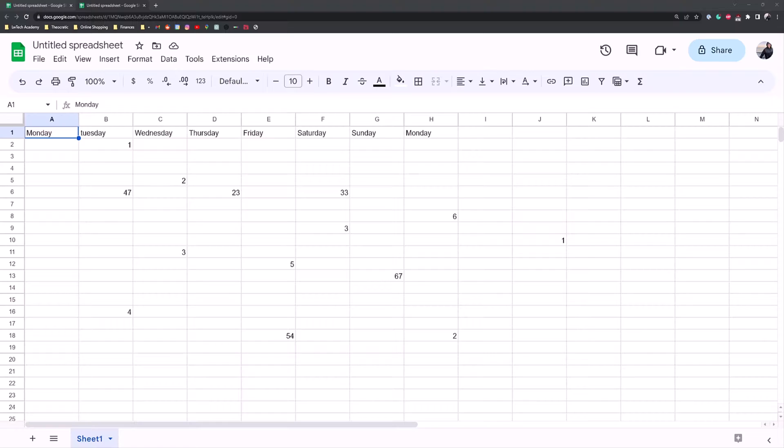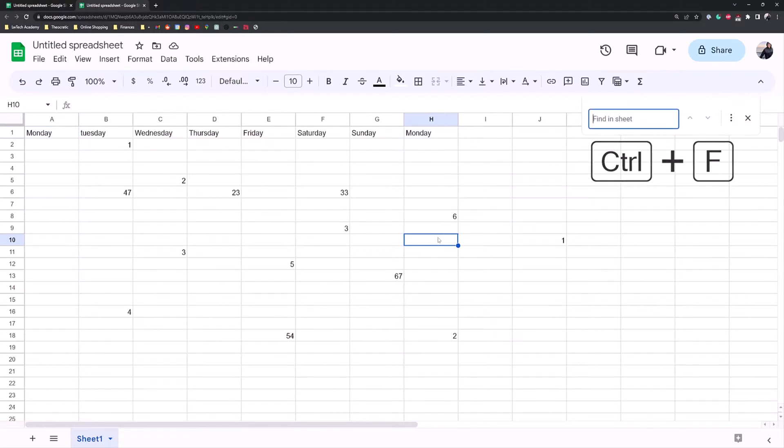The first method is the quick find tool in Google Sheets. If you use Google Chrome a lot, you probably already know this, the hotkeys Control+F.